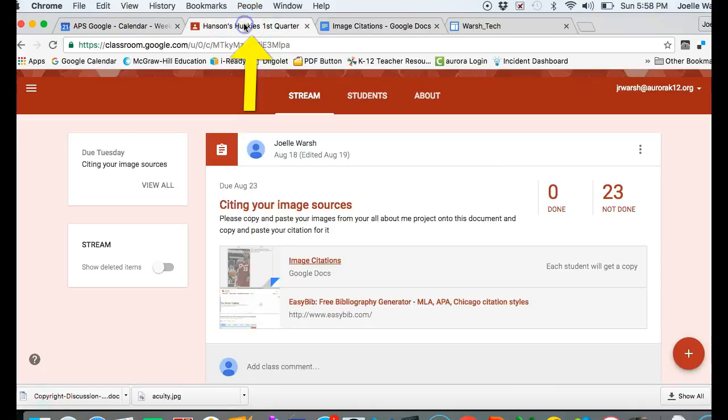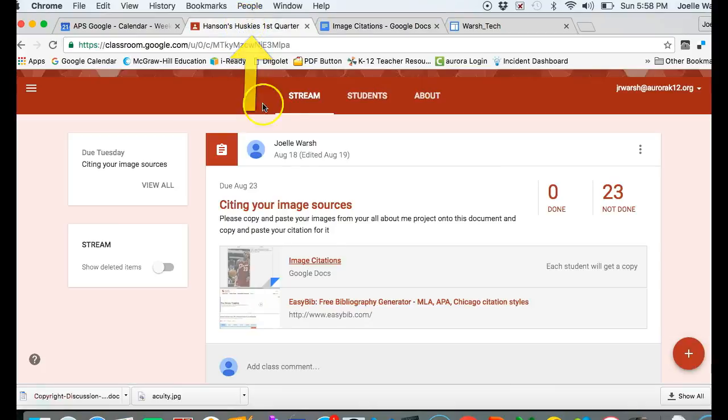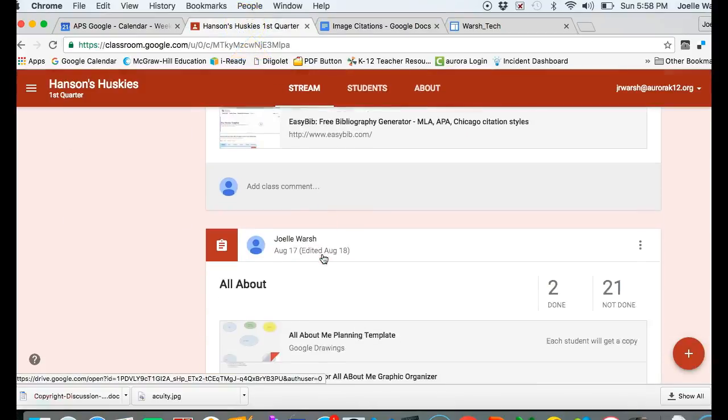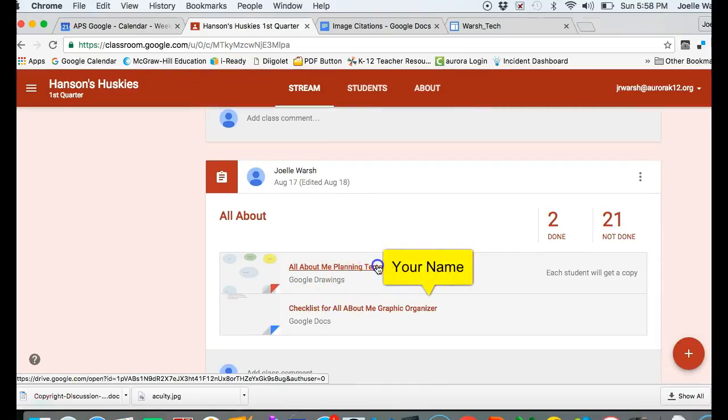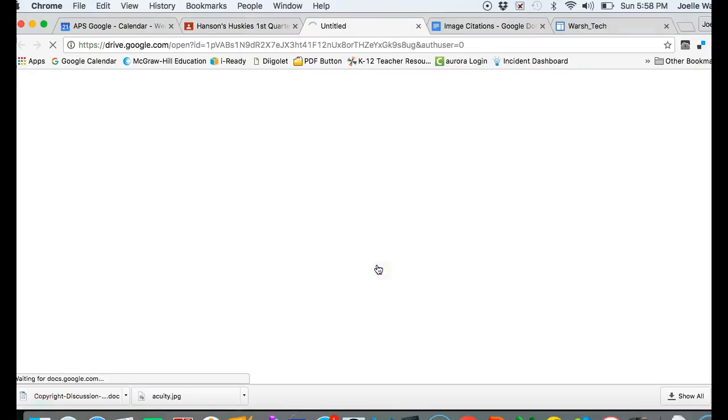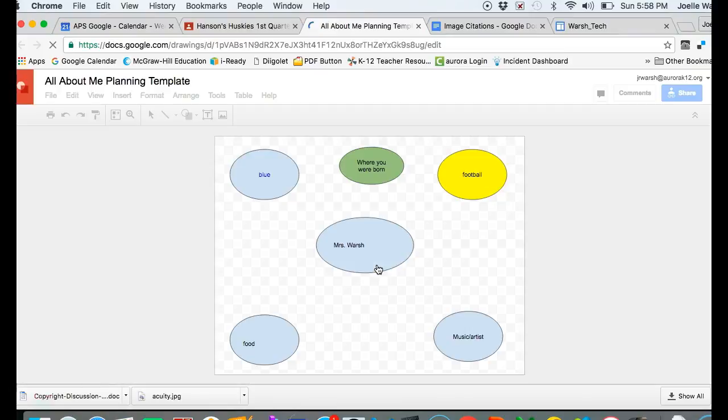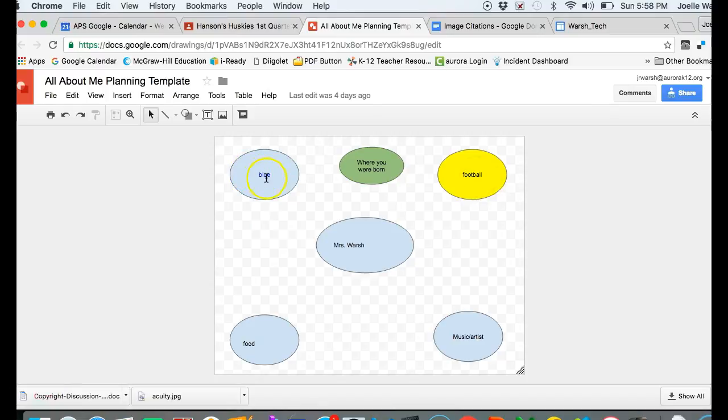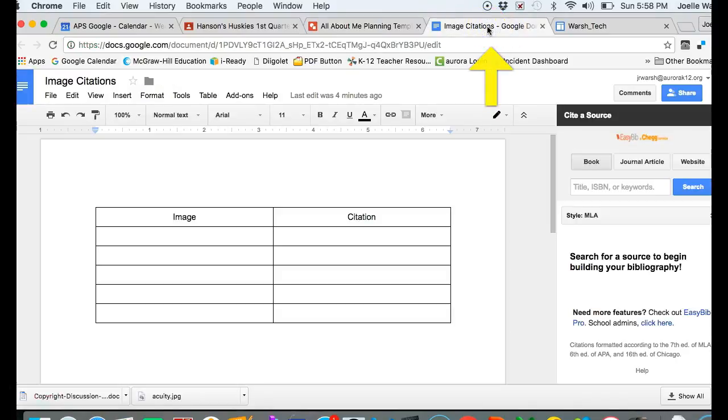Click on the class name and find your all about me planning template with your name after it. Open it up and see what you need—I need a picture of football, a picture of the color blue. I haven't done my favorite food yet, so I can go back to my image citation document.